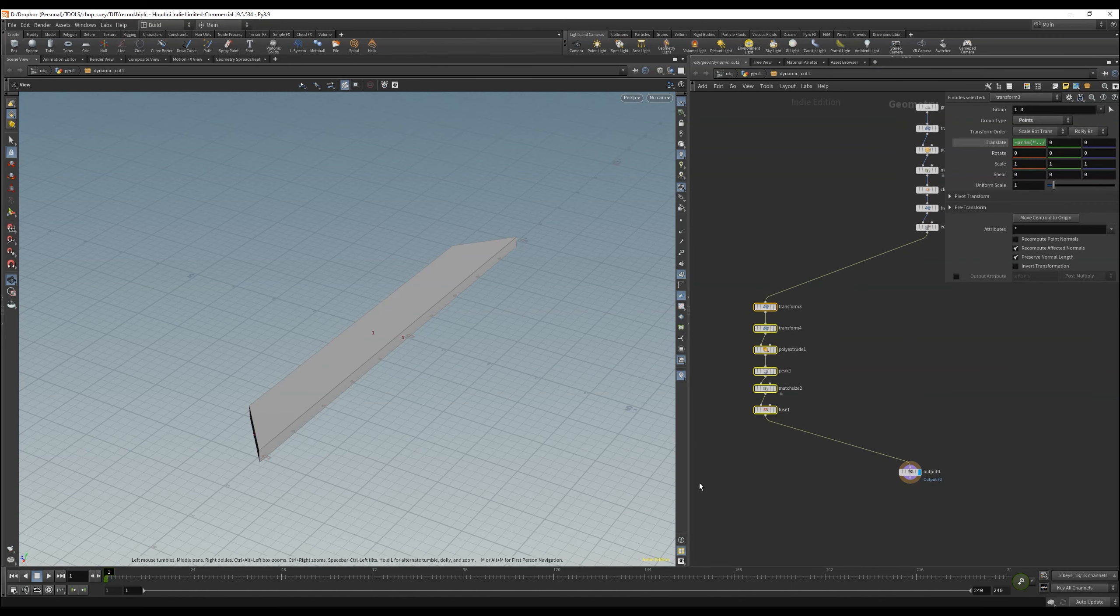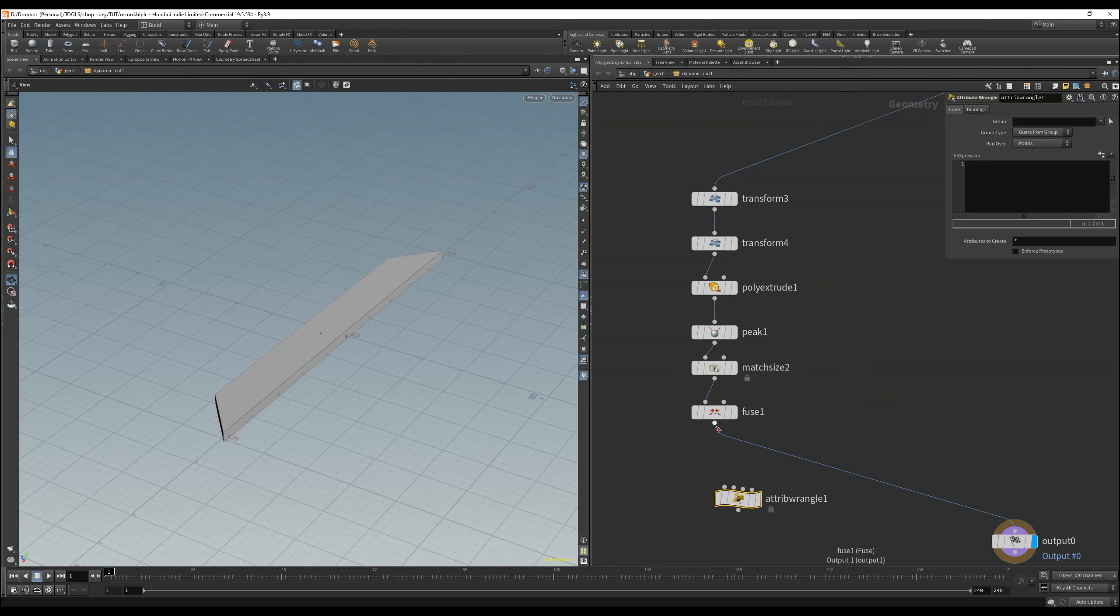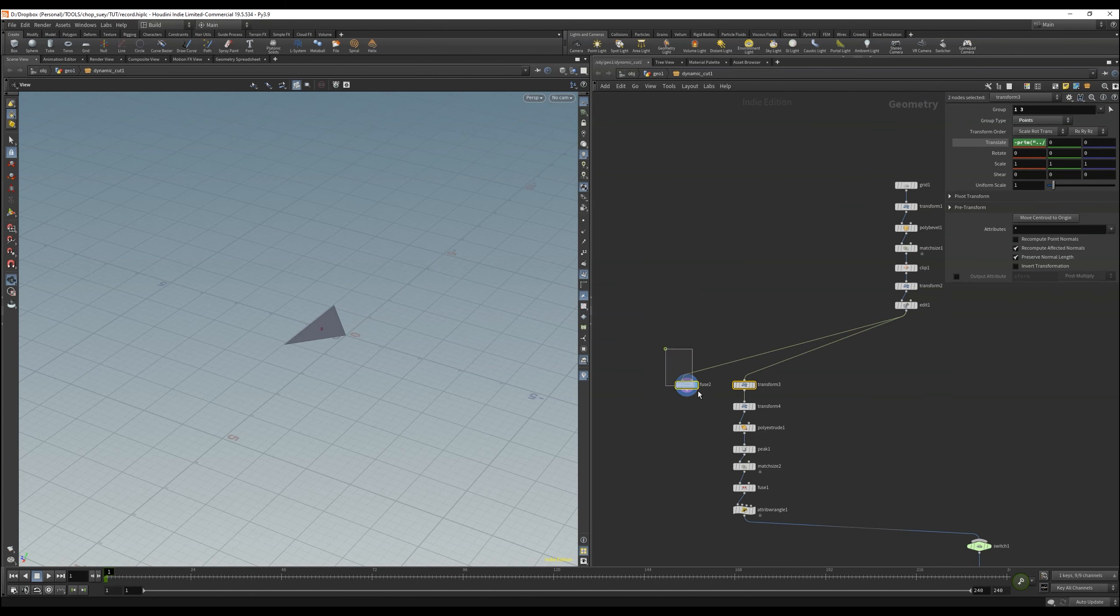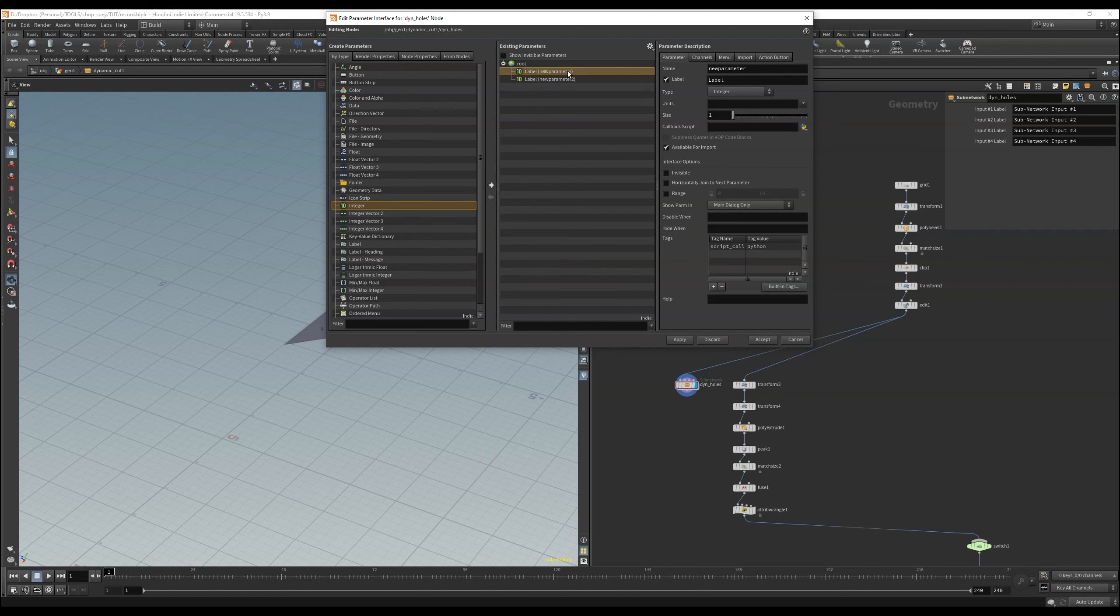We need a bit of space, so let's push the nodes to the left. Then we need an attribute wrangler where we can write our attributes in. Here we can directly build a switch so we can choose the right input in each case based on our total of five versions.